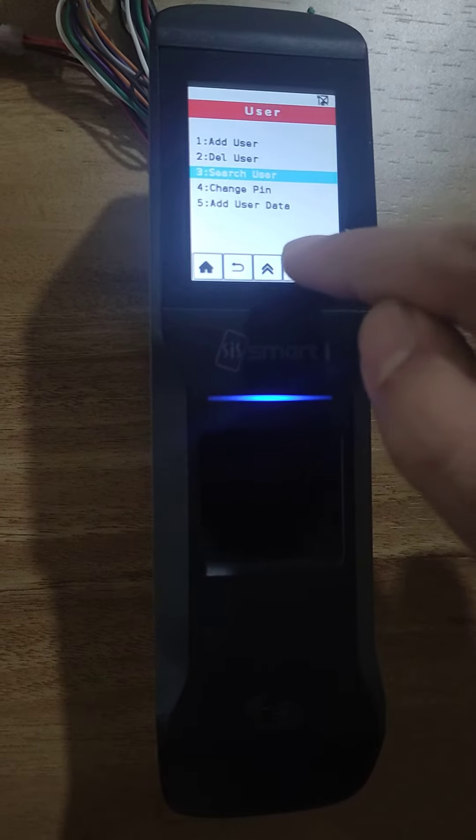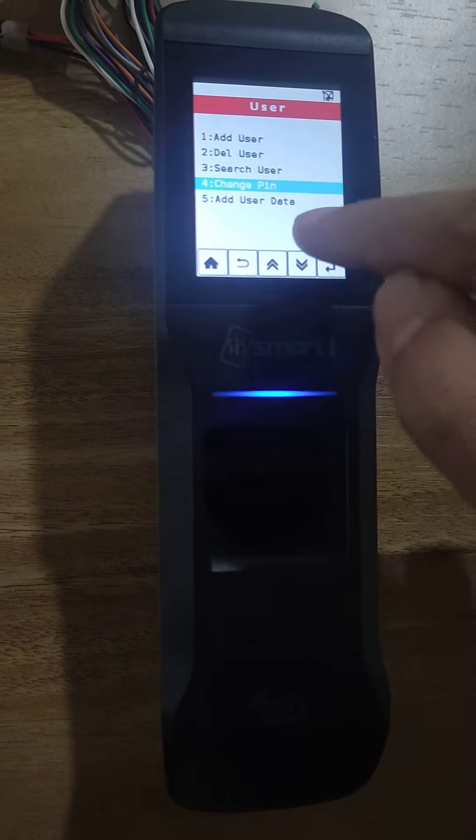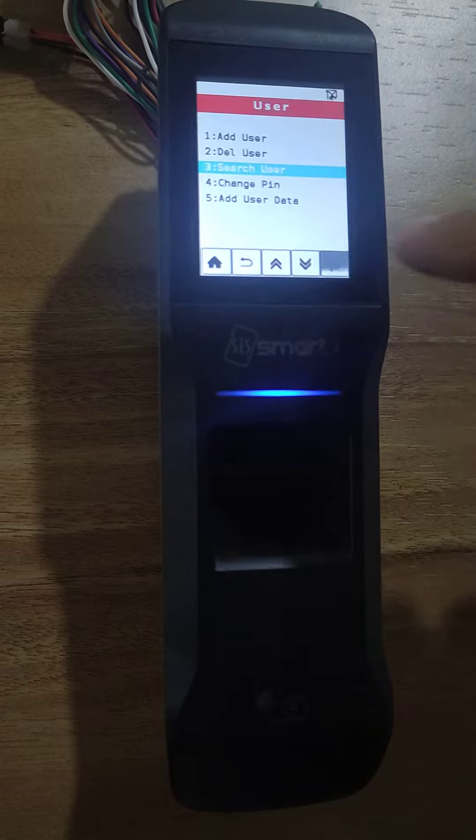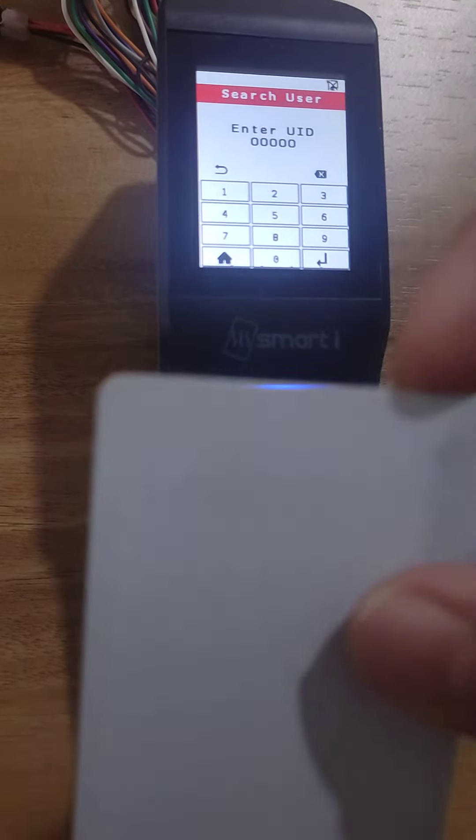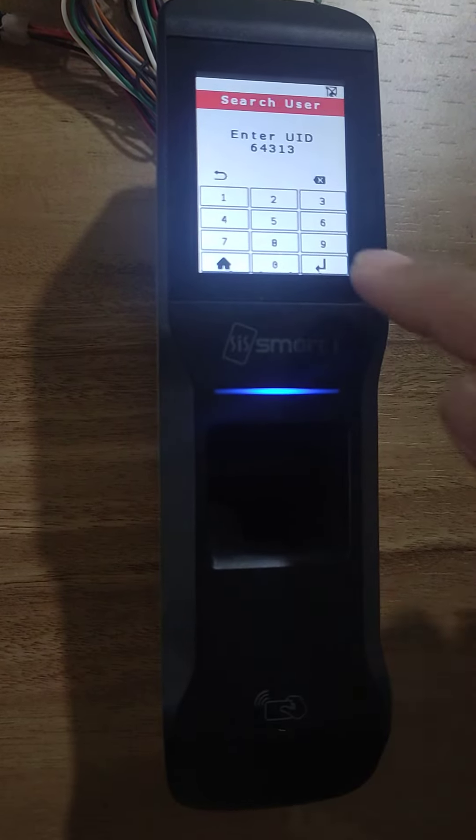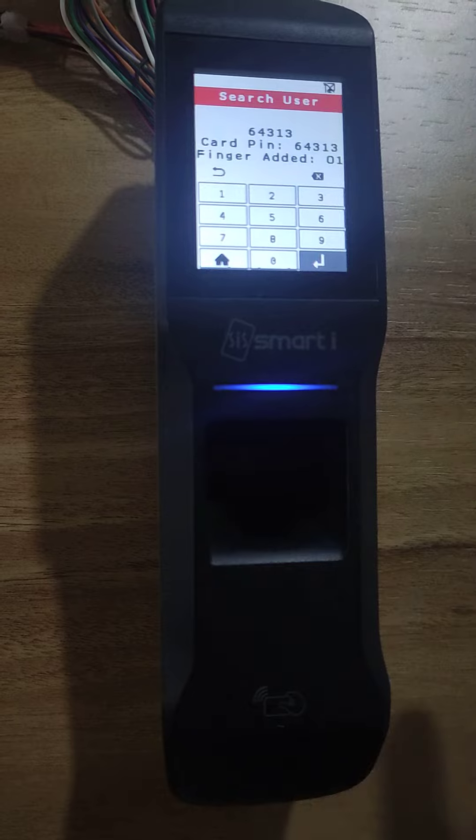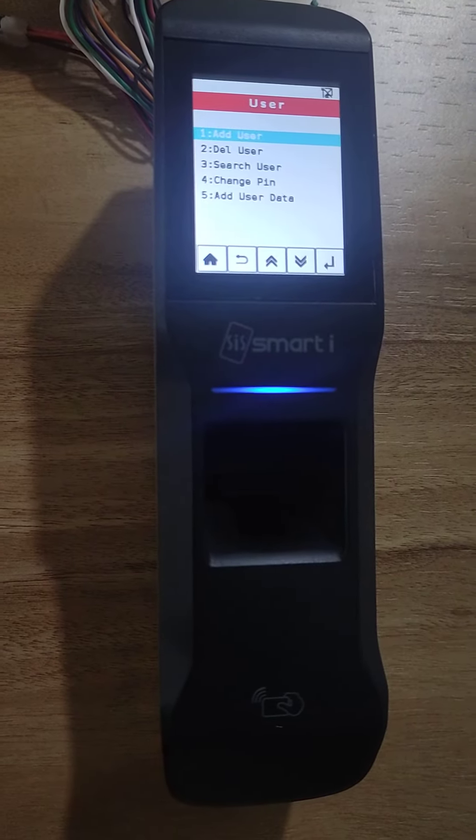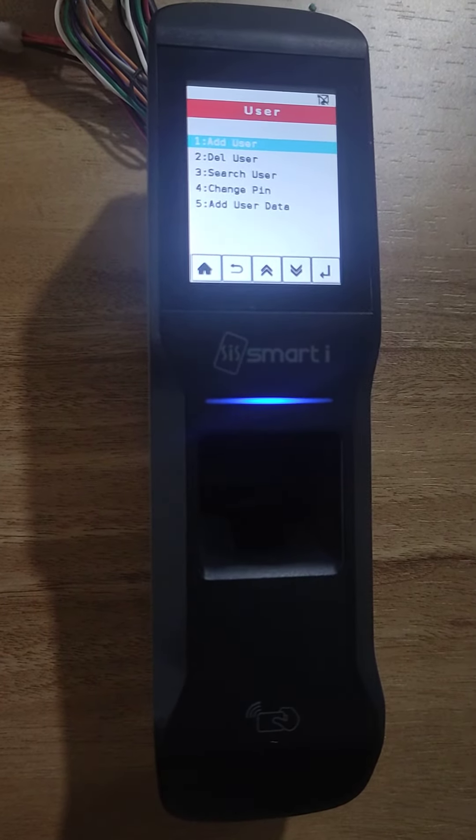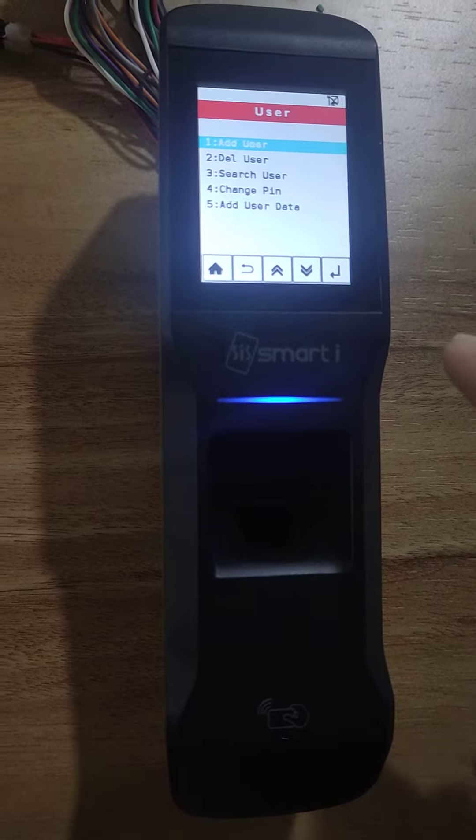I can again go to search user and show this card, then press enter. It is giving me the reply. This card is added along with one finger registered to this card.